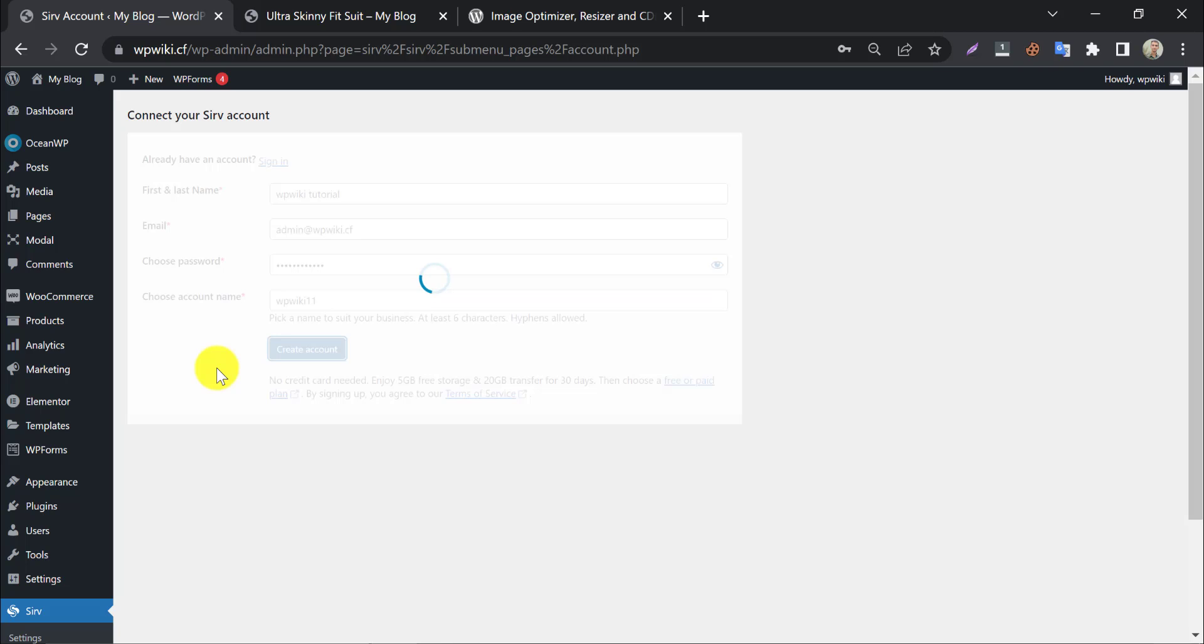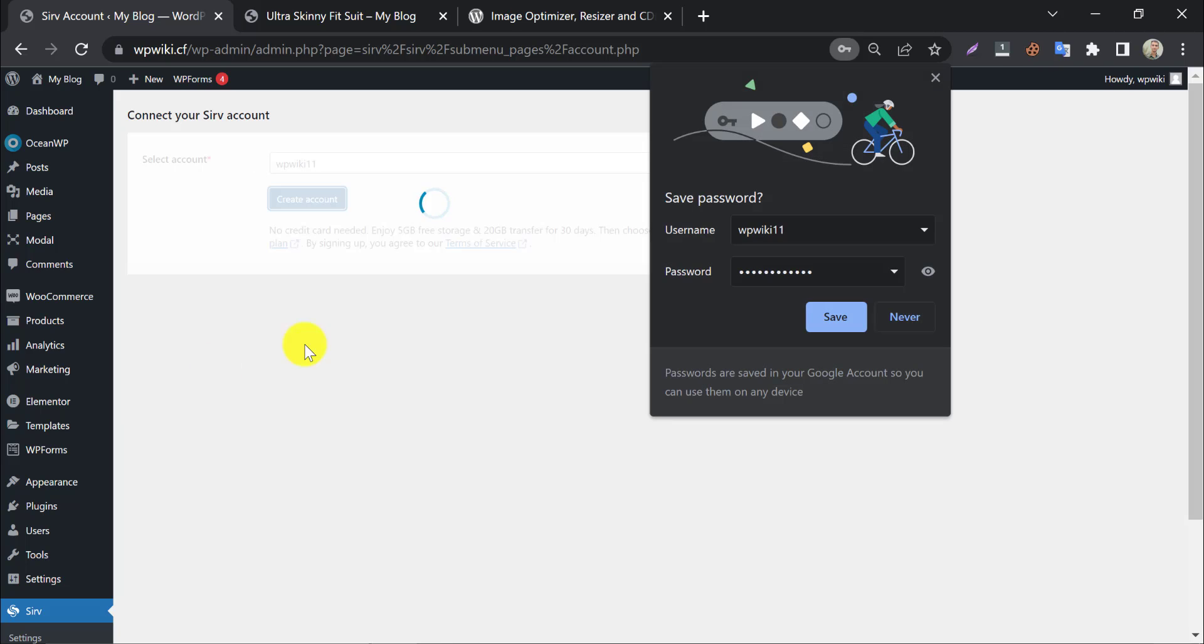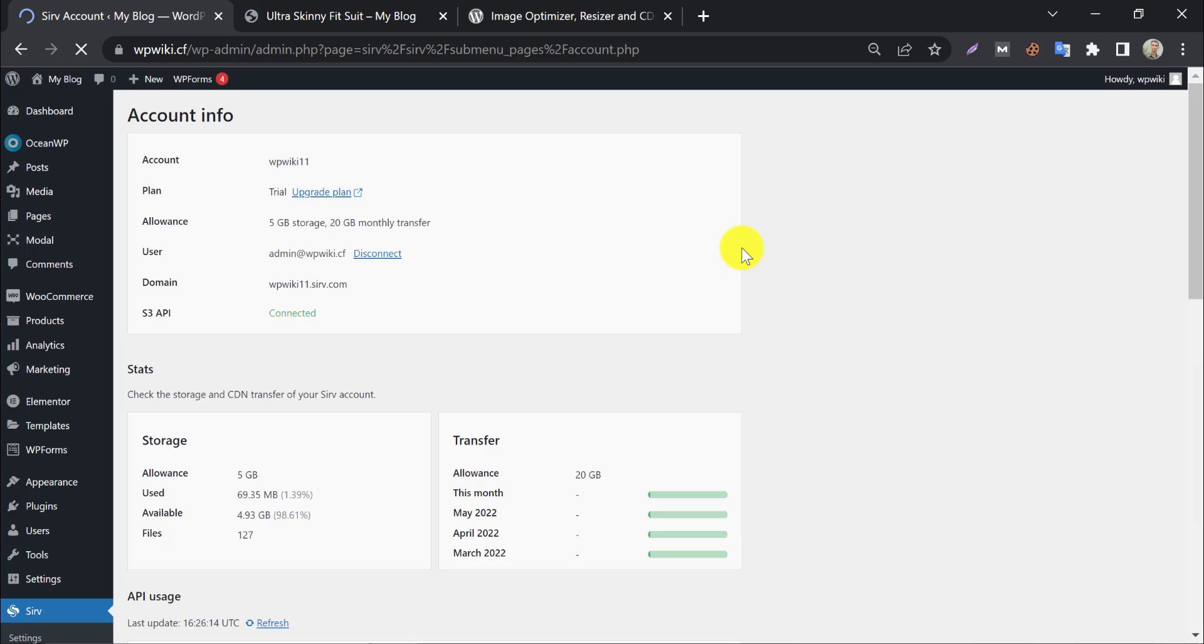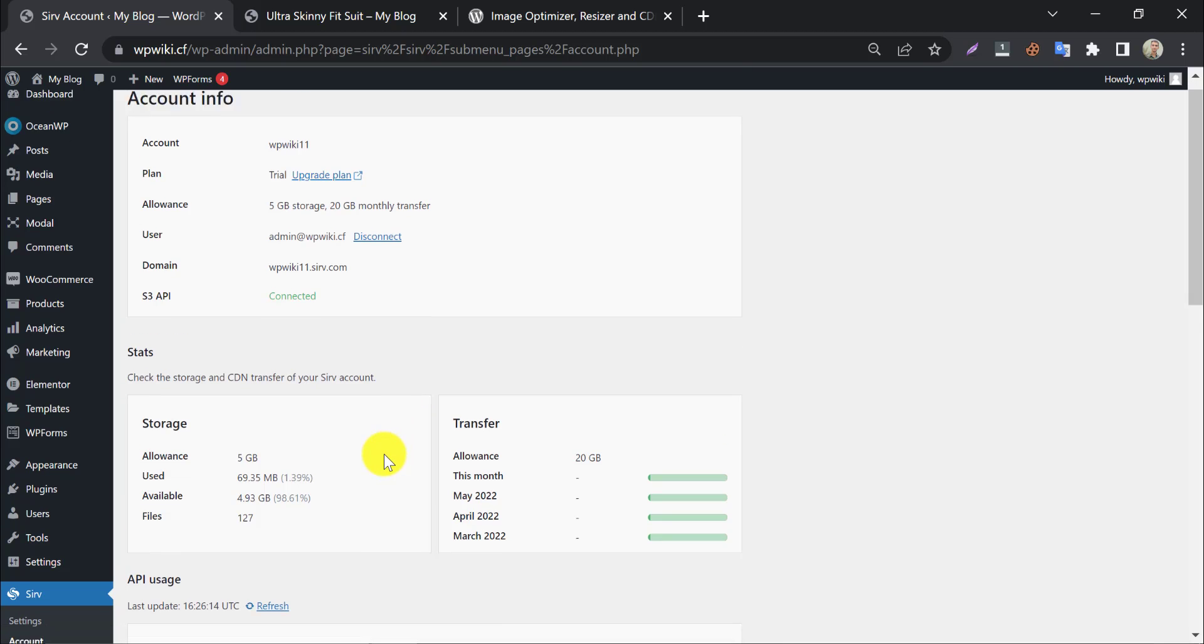Then click create account. After connecting the account to your site, go to settings under the serve menu.